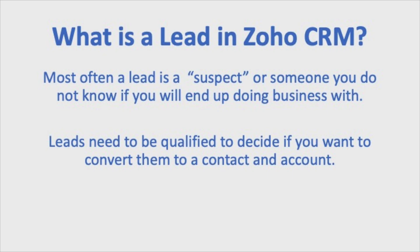So first, the big question is always, what is a lead? In our eyes, a lead is a suspect, someone that you may do business with. Maybe they came in from a web form to enter your Zoho.